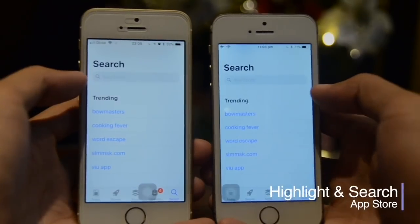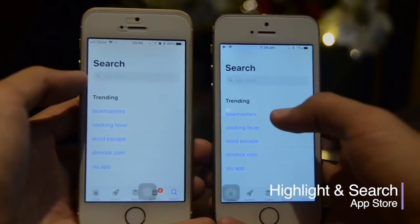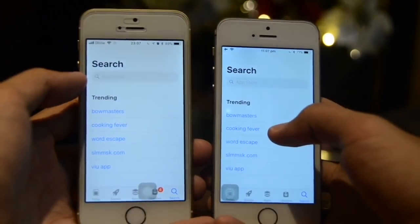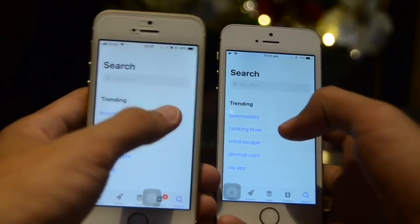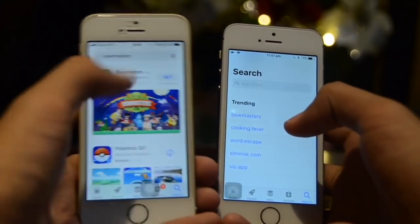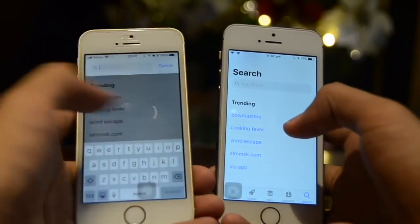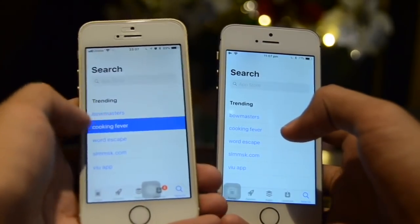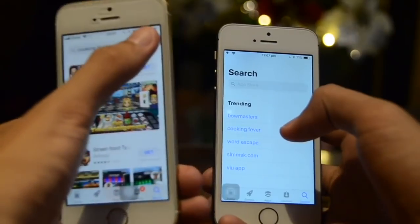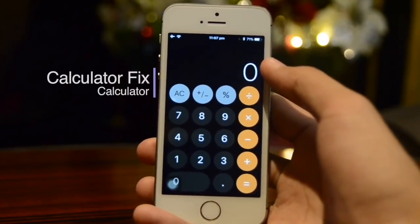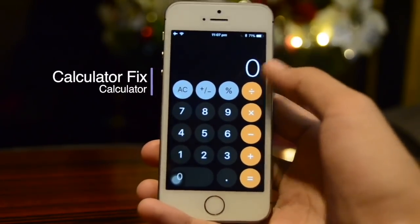Also inside the App Store, previously if you go ahead and hold on a keyword it does nothing, but in iOS 11.2 it would highlight that keyword and search it in the App Store.